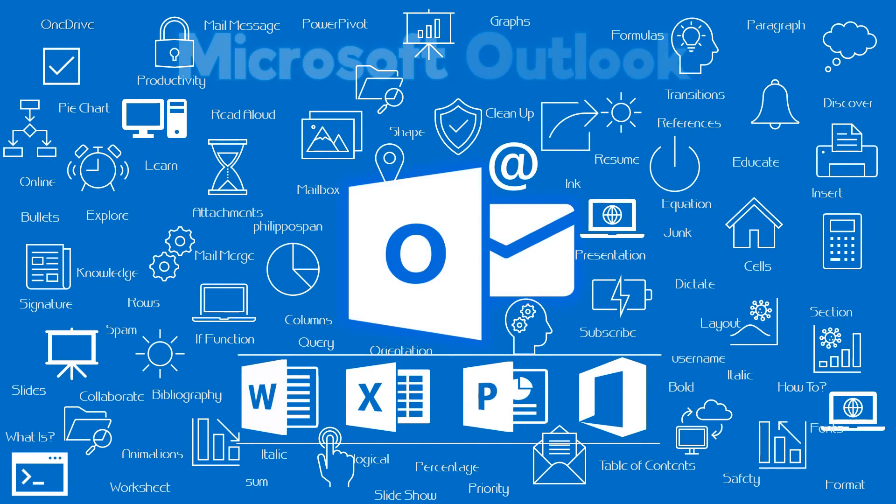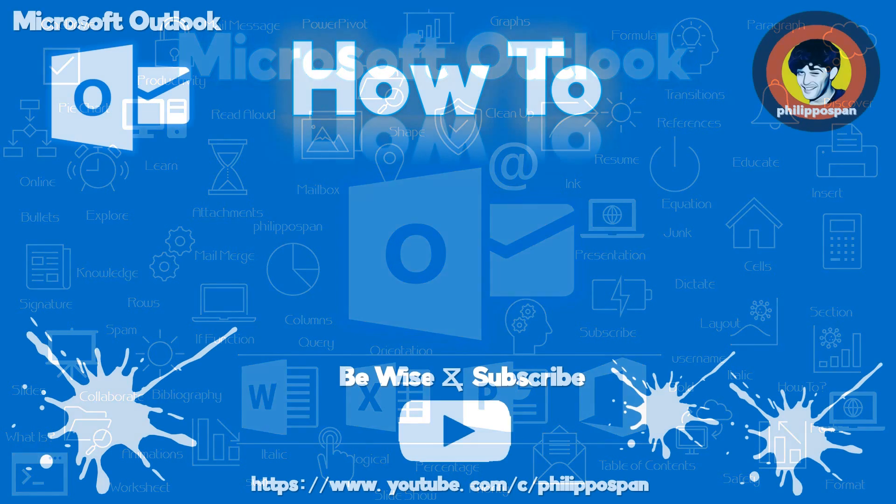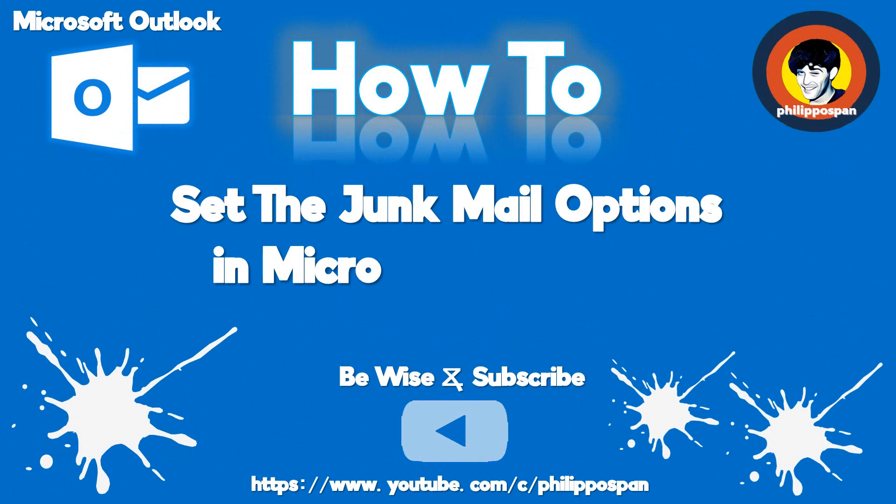Today's video will be about Microsoft Outlook. How to set the junk mail options in Microsoft Outlook?